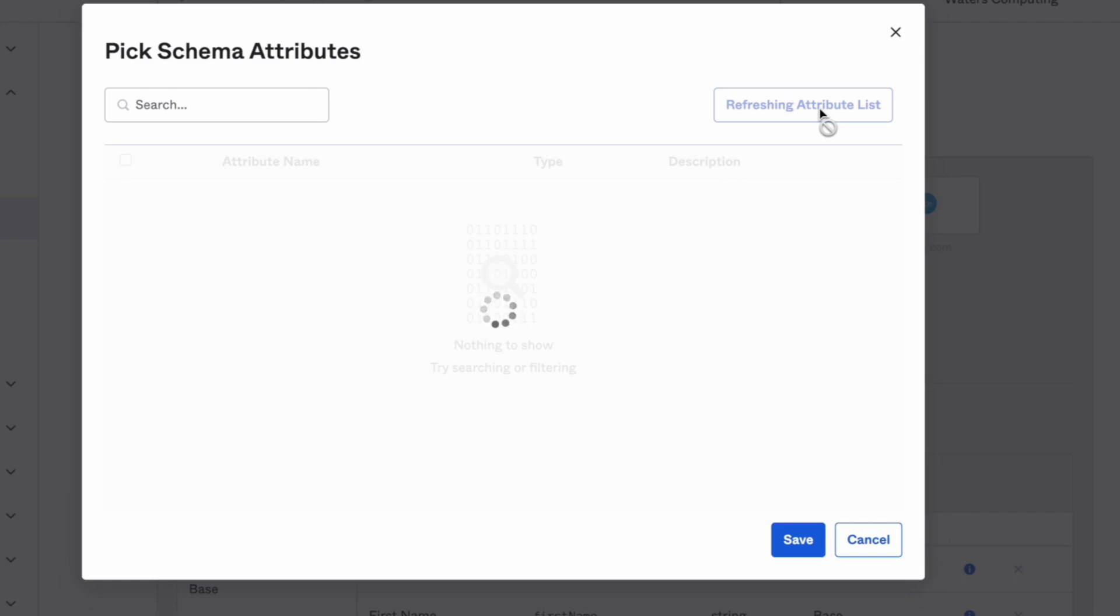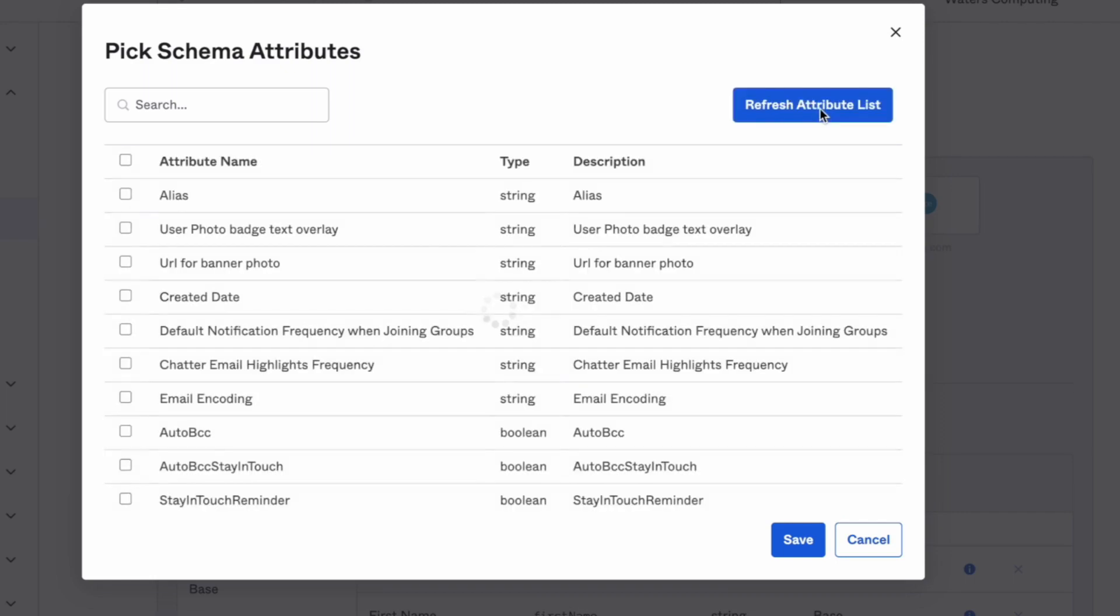Check the Select box beside the attributes you are wanting to add and then be sure to press the Save button.